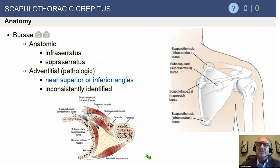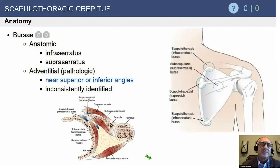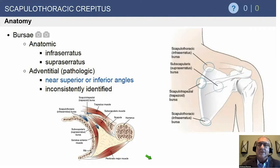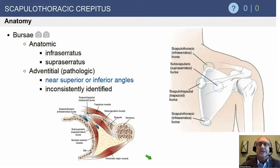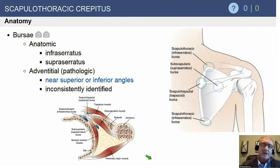Usually it's more of a nuisance, and a lot of times just reassuring patients that they're going to be okay is all they need to hear. But some can be very symptomatic. The scapulothoracic bursa underneath the upper medial corner has been reported. Particularly in overhead throwing athletes like baseball players, crepitus can occur at the inferior border of the scapula — rare, but it can happen.